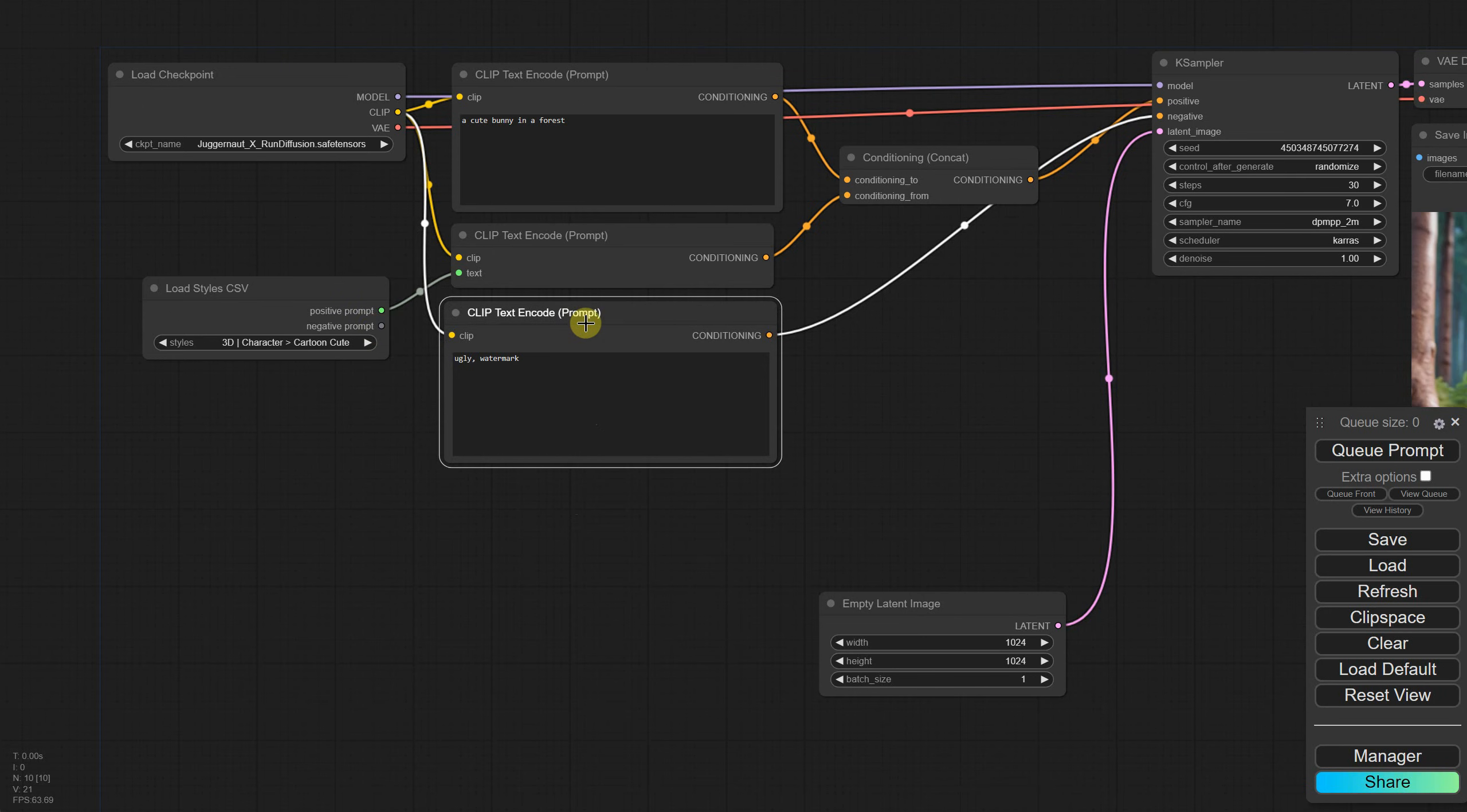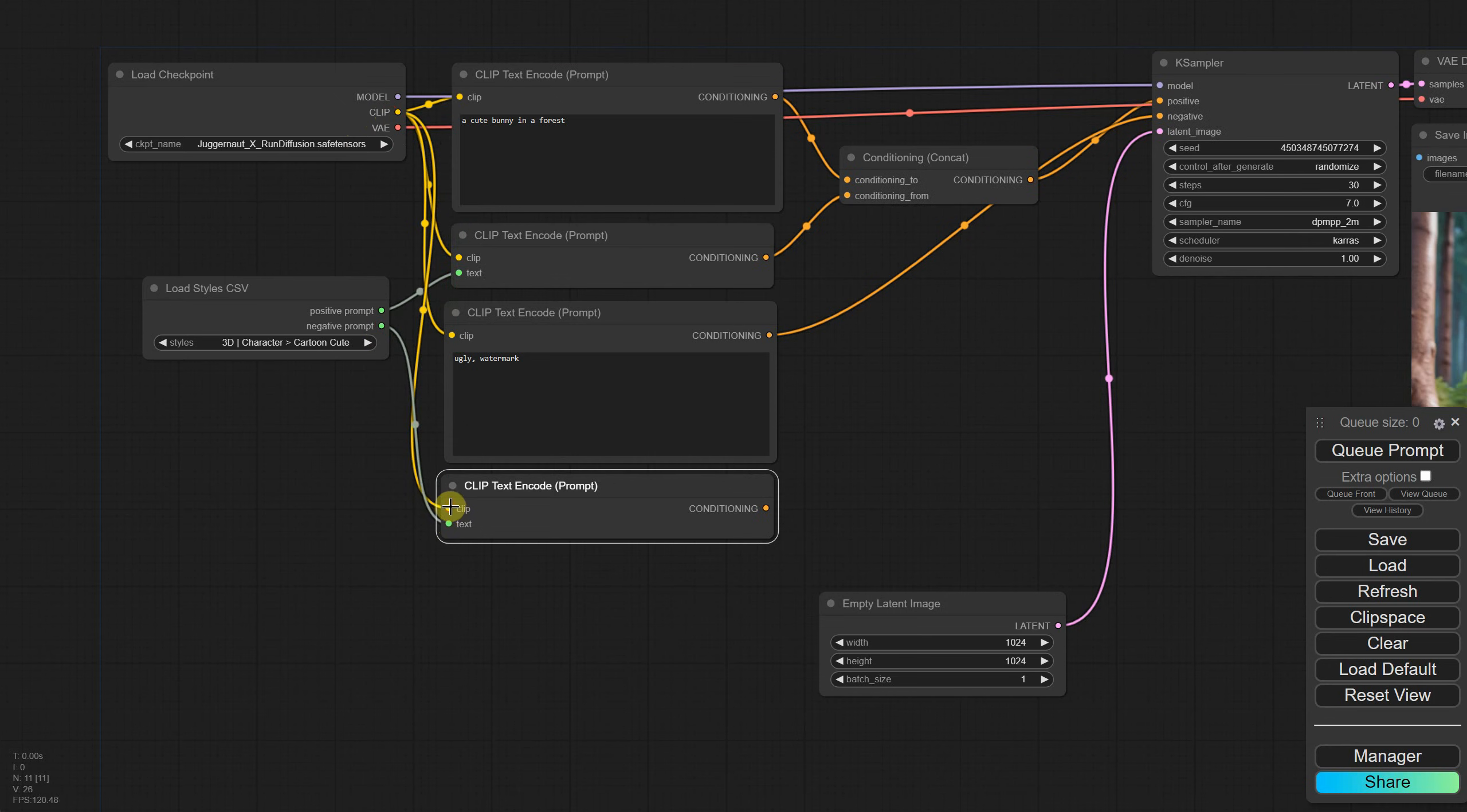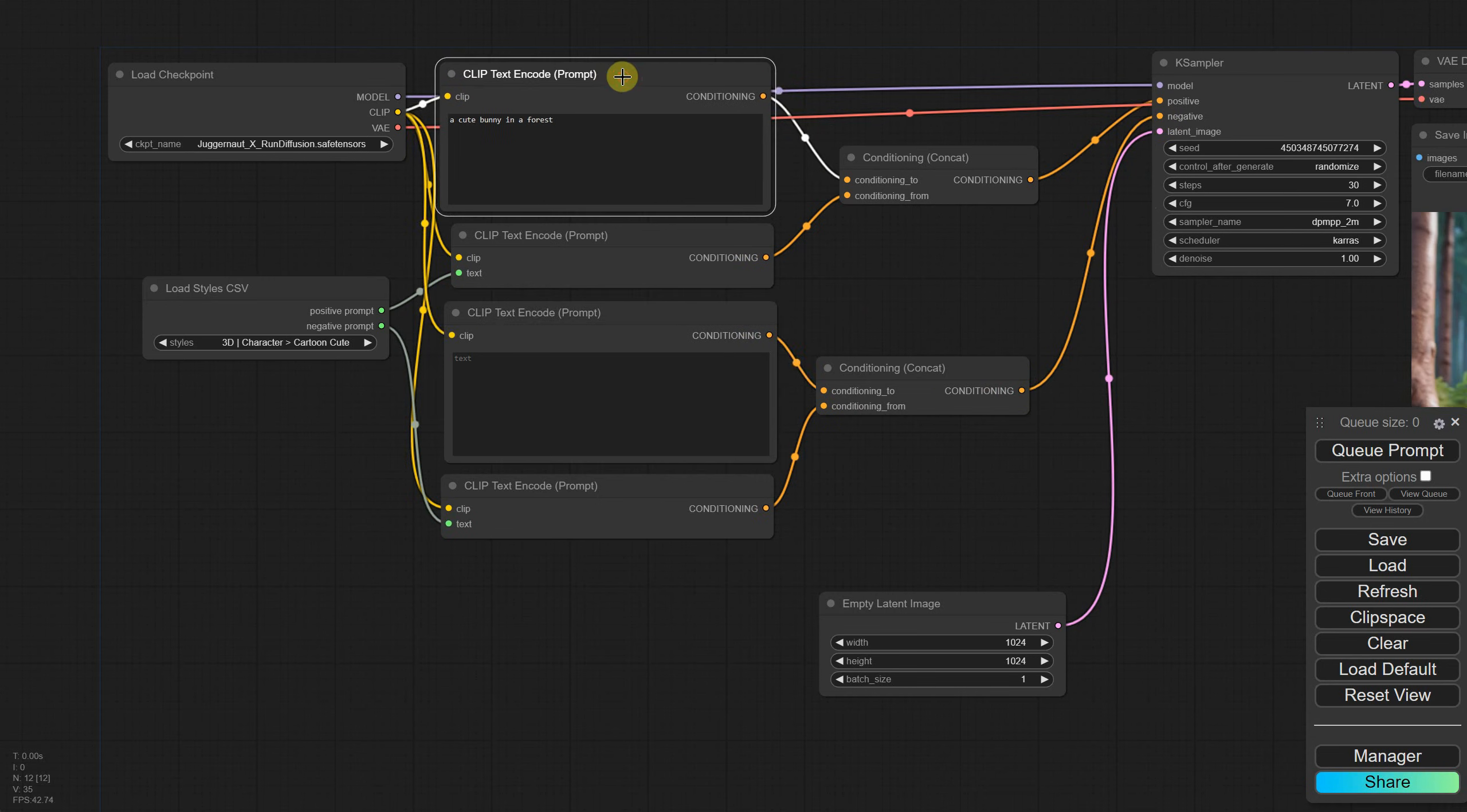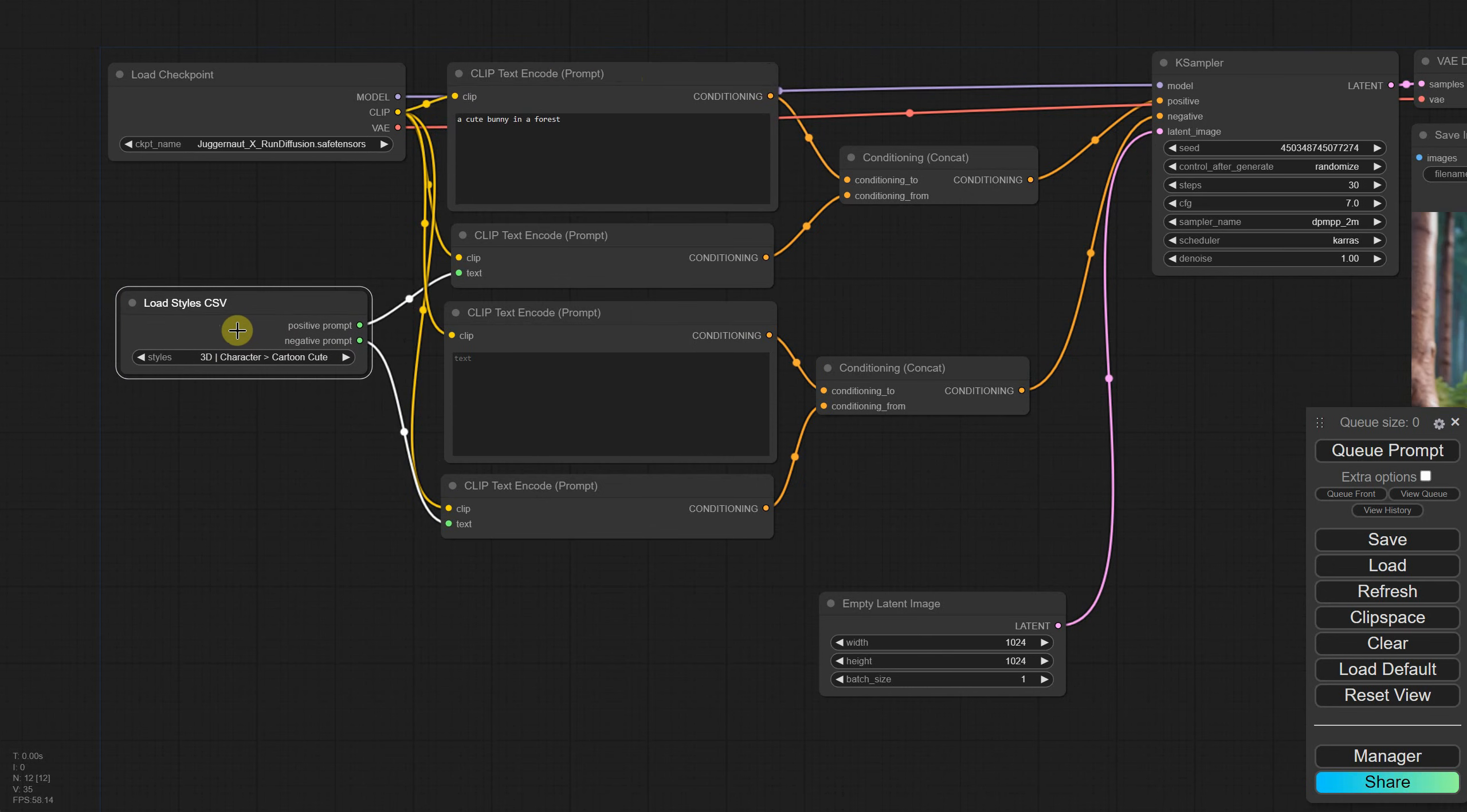I'm duplicating the negative prompt node, then right-clicking to choose Convert Widget to Input and selecting Convert Text to Input. I'll make it a bit smaller, then I can connect the negative prompt to the clip input. But now we need another Conditioning Concat node. Connect the negative prompt into this node along with the negative prompt from the styles, then link the output of this node to the case sampler node.